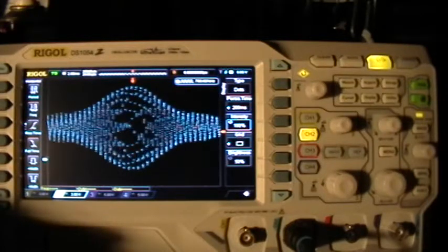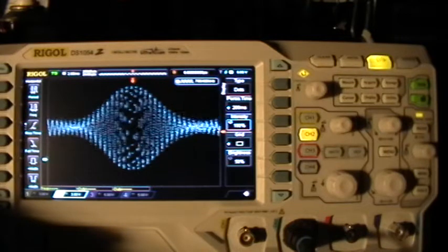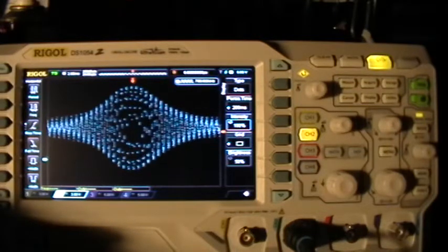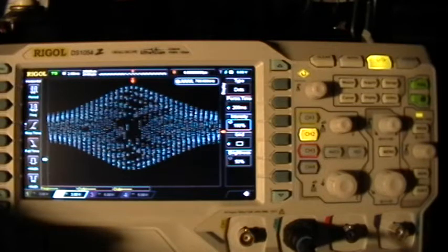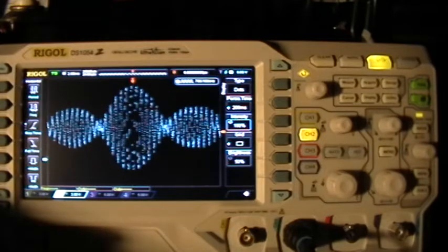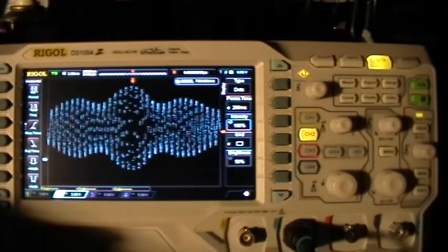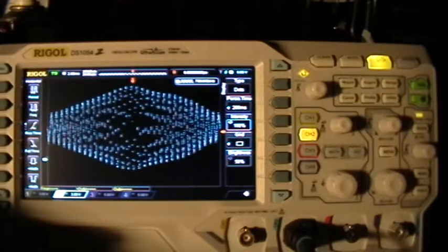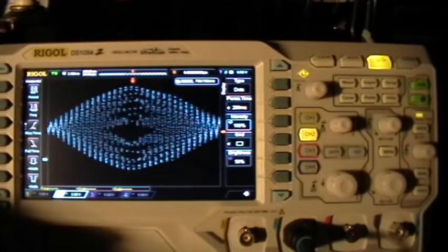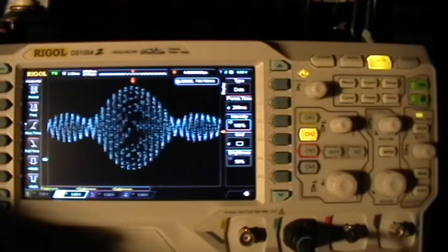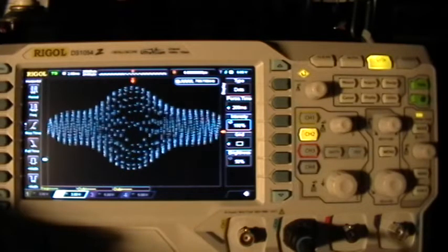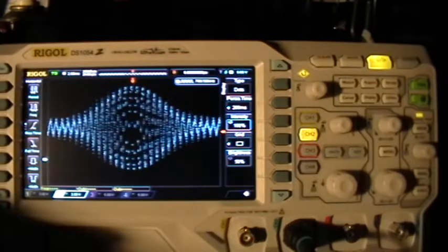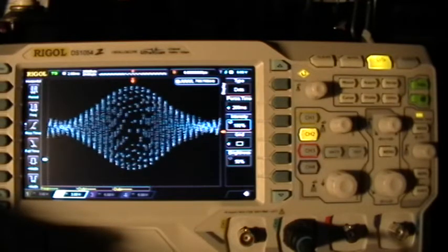Good evening. Welcome to my laboratory. What you're looking at there is a wonderful thing about digital scopes — it's a digital artifact. And what I'm doing is scoping a little phase-lock loop circuit that's resonating an air-core coil at its natural resonant frequency.